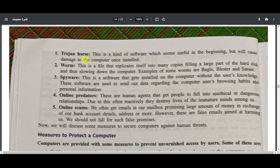Some examples of worms are Bagle, Blaster, and Sasser. What they do is replicate themselves and completely fill the entire storage — primary or secondary — of your computer, desktop, mobile, or whatever device you are using. Your PC cannot work because the entire memory will be filled by the worm.